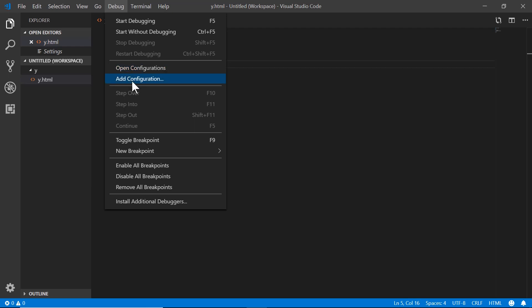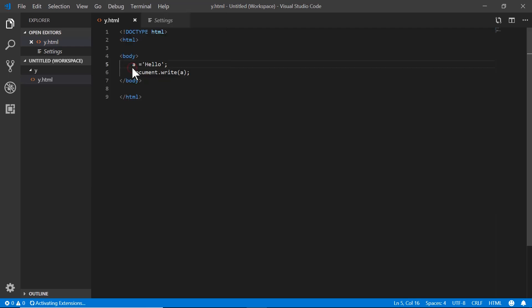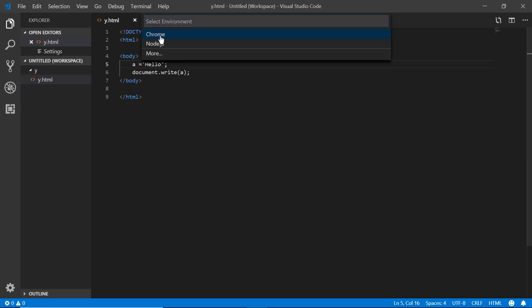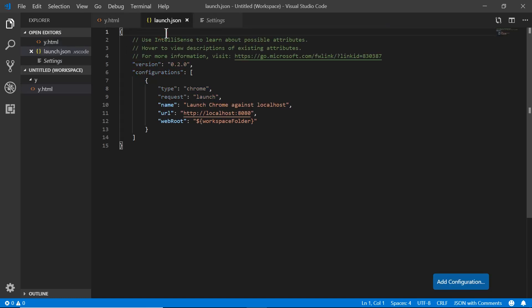So I want to open my configuration. So it's going to actually create a new file for me. And the environment I'm interested in is Chrome. Now, if you don't see Chrome, this means you haven't installed the Chrome debugger plugin. You can also do node JS. And now the way that we're doing this and this setup is you don't really need to have a web server installed on your machine. This is just going to open the file directly inside Chrome. So I'm going to click on that. It's going to create this JSON configuration file.